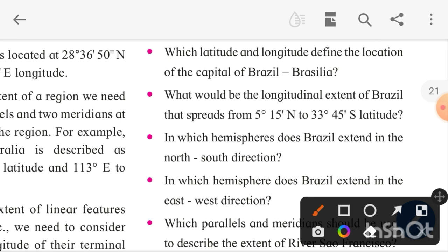Some part of Brazil is also located in the north direction. So what will be the answer to this question: in which hemisphere does Brazil extend in the north-south direction? It is a tricky question — Brazil actually extends in both directions, north and south. So the answer is simply that Brazil extends in the north-south direction.